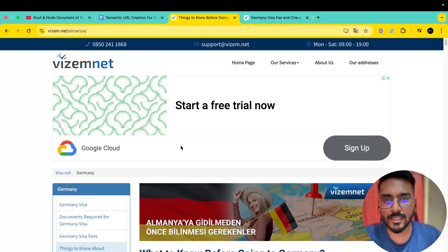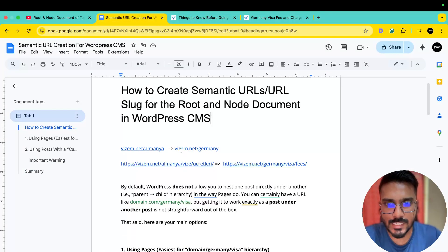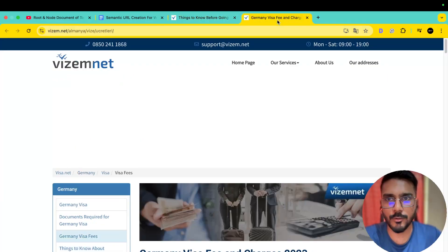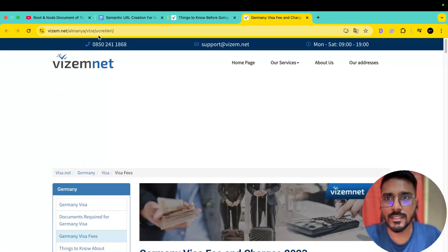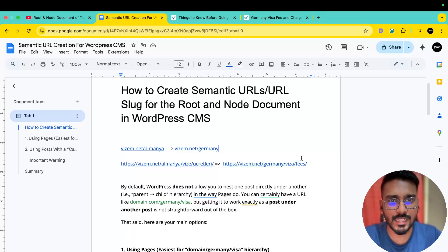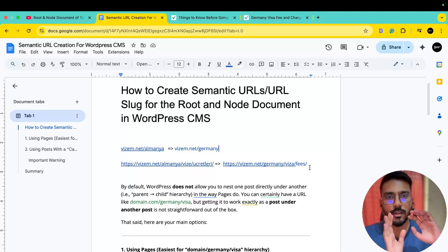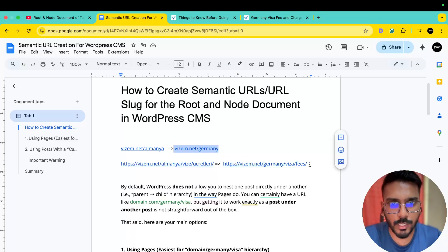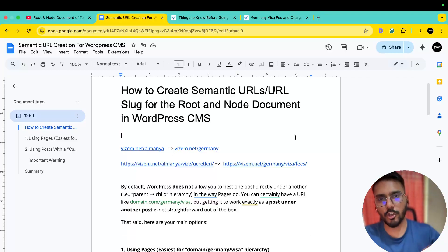This site, YZAM.net, is created in Turkish language — specifically YZAM.net.almania, where 'almania' means Germany. We have translated it here. This is our root article. On the other hand, we have opened a node article. The URL structure is: YZAM.net / Germany / Visa / Fees. This is our root article, and this is our node article. The node document sits under the root document.